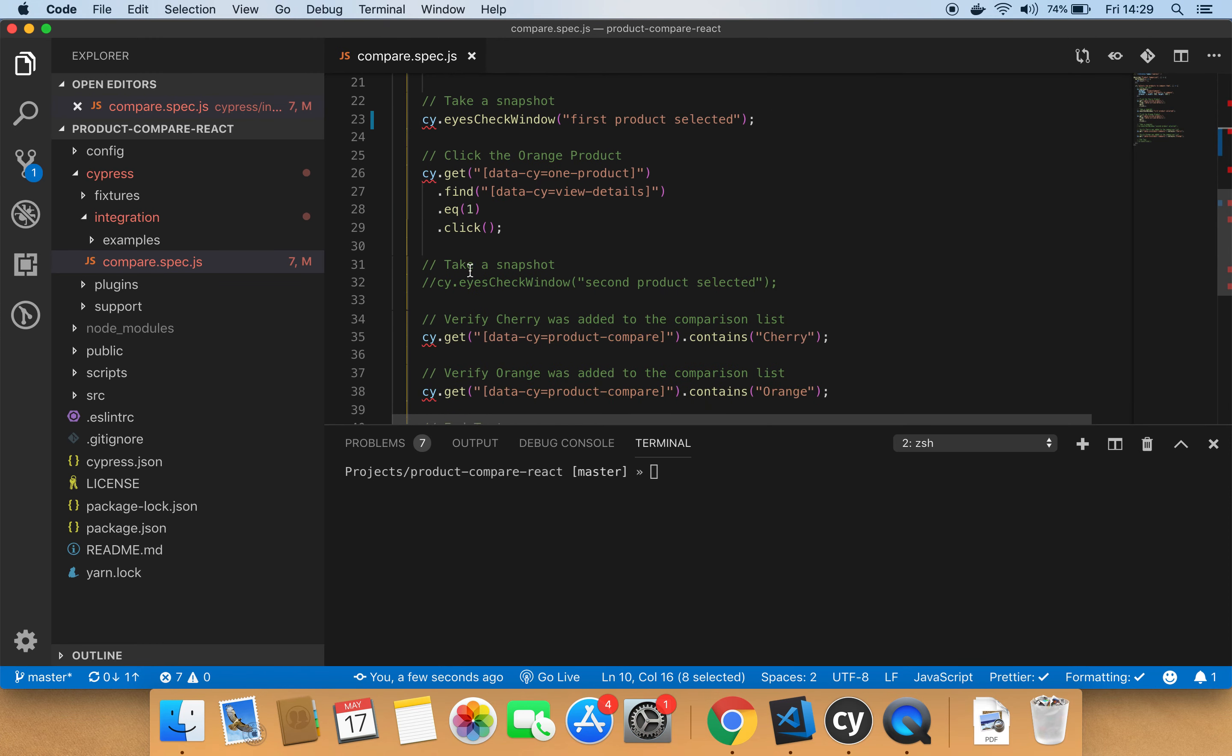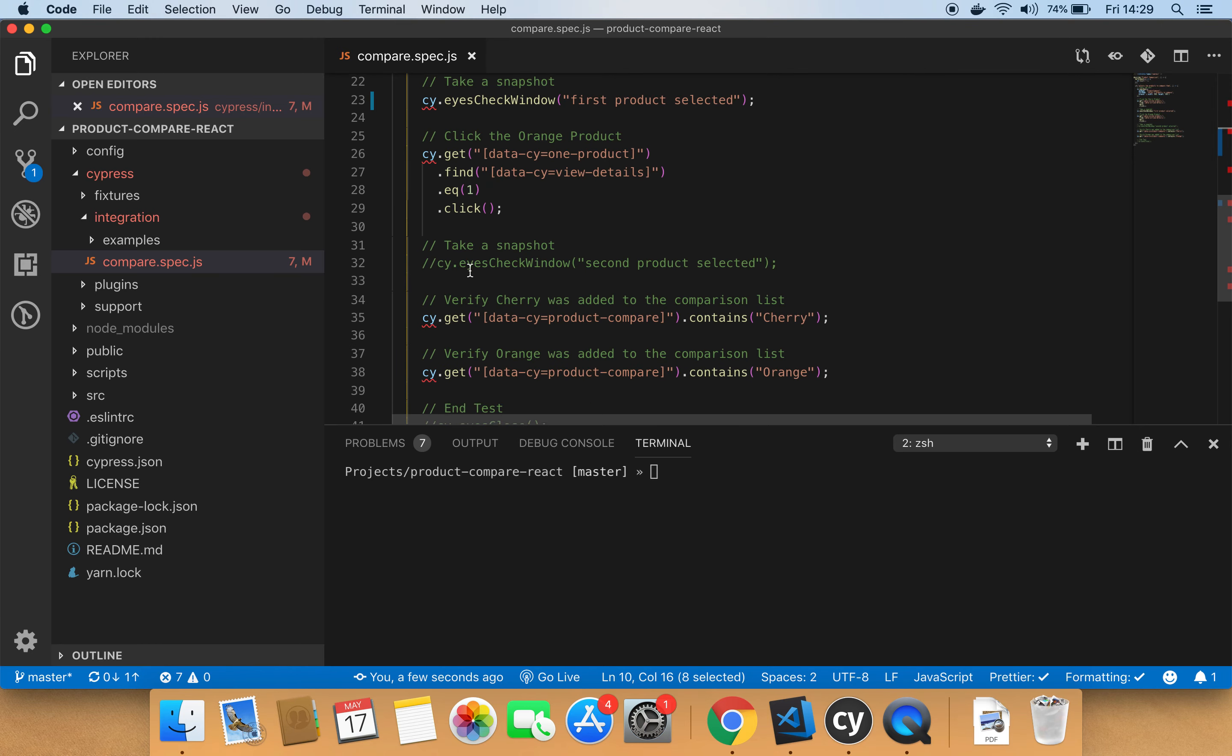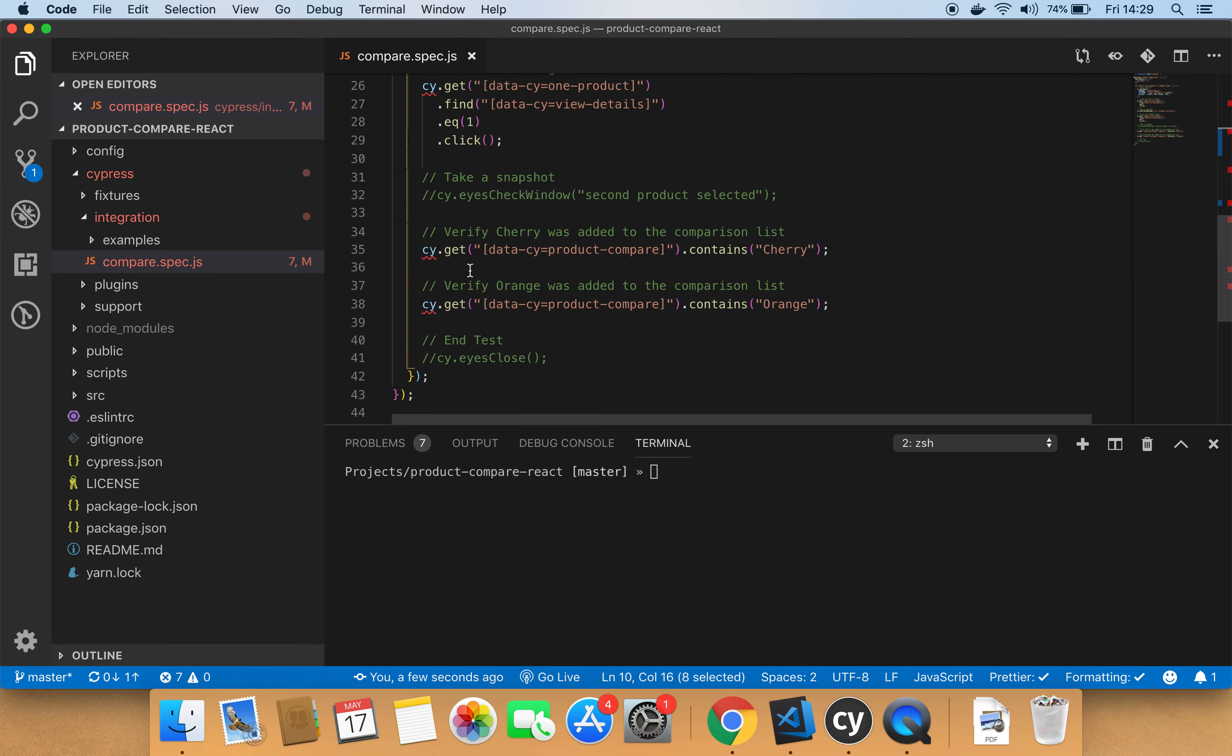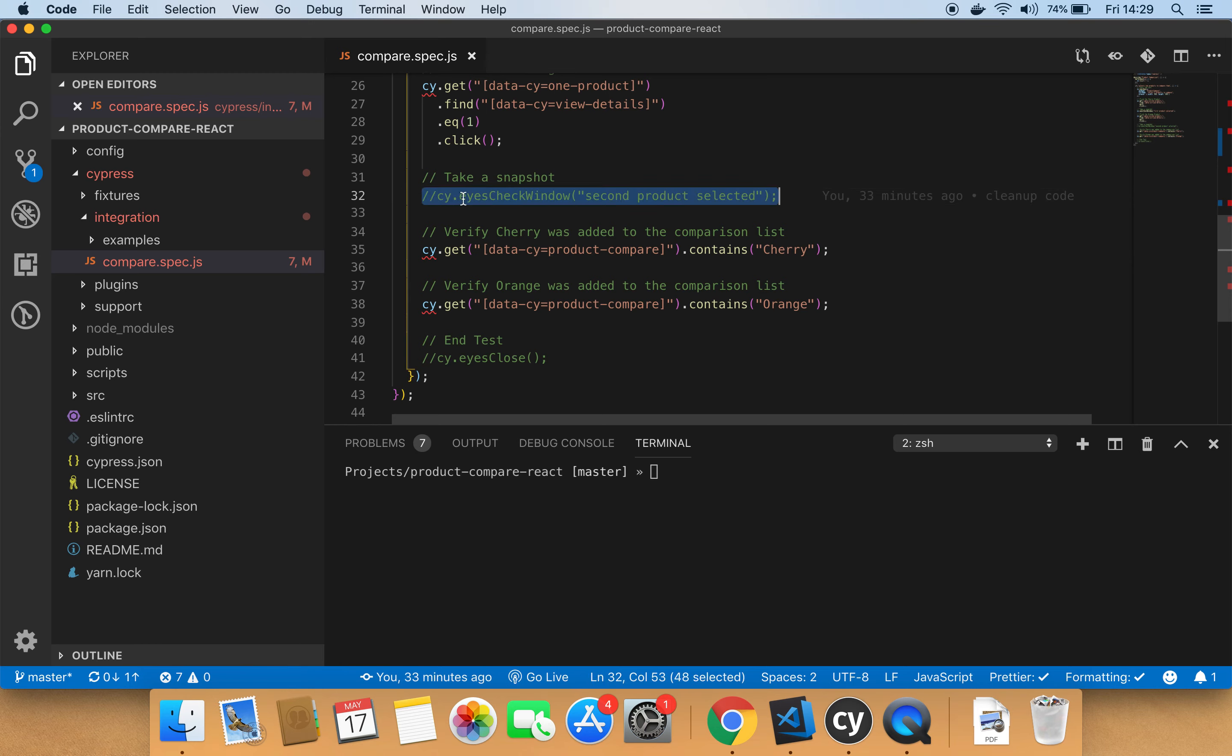Of course, the component behind all this is the Applitools visual grid that has two components. The client side that is responsible for generating the DOM snapshots and the server side that is responsible for generating the actual image snapshots, store them on the server. And then comes the AI engine to do the comparisons and detect any visual differences between the snapshots. So let's go ahead and add another snapshot right after selecting the second product.